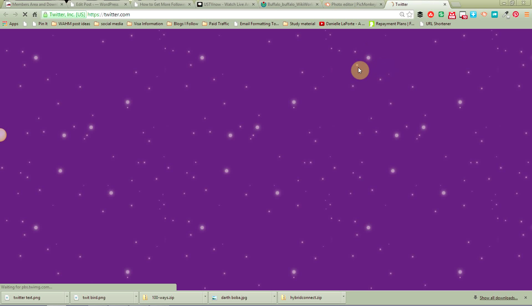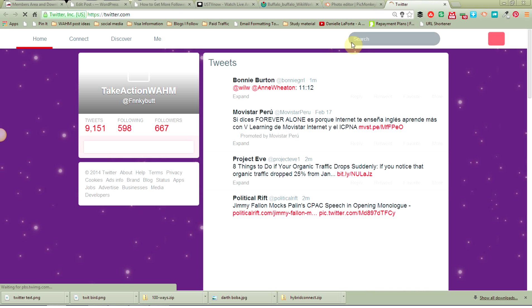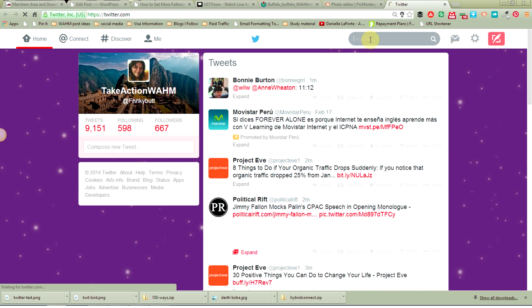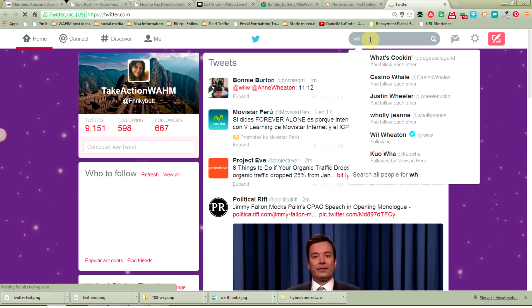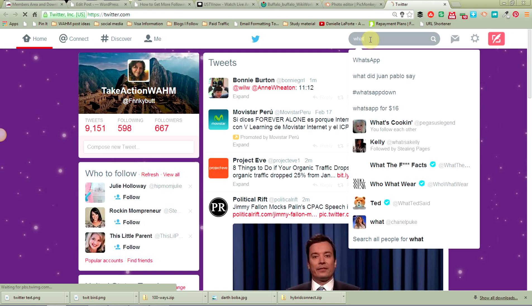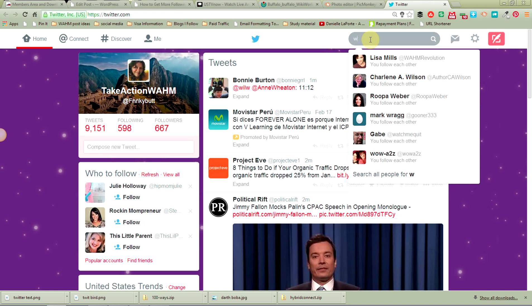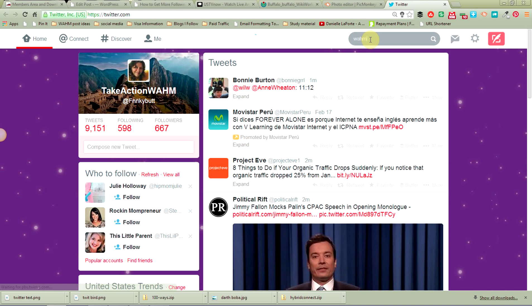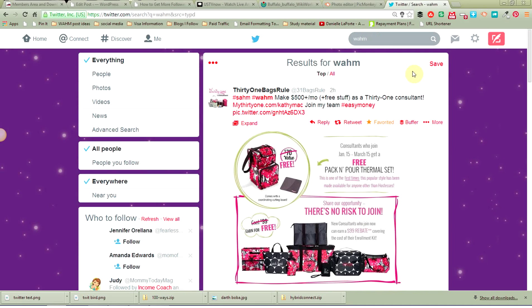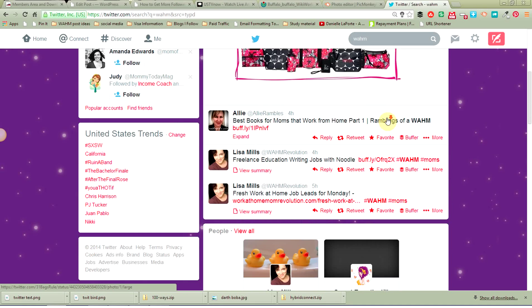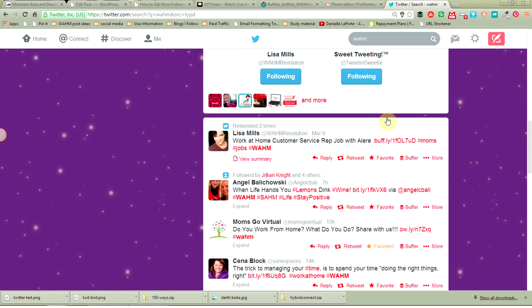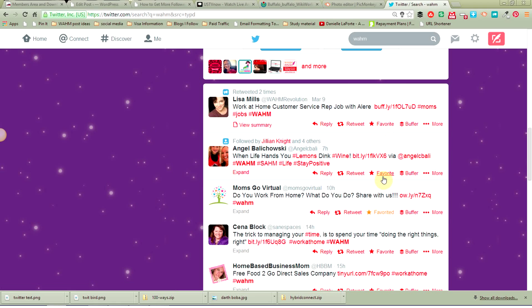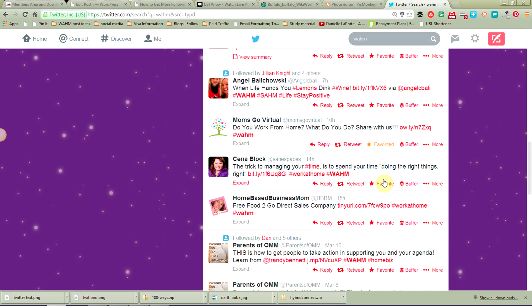Let's go to Twitter here. You would do the same thing. You would come up here to the search, pick a search phrase that you wanted, and then just go through and do the same thing. Look at the tweets that come up and favorite the ones that you want.